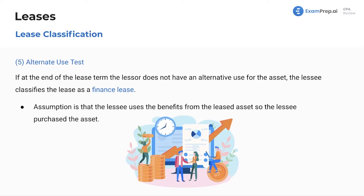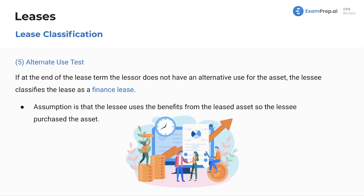The alternate use test, criterion number five: if I have a company build me a mining rig that's only up to code in Arizona and can only mine a certain type of gemstone — that's super specific. If at the end of the lease term the lessor does not have an alternative use for the asset, the lessee classifies the lease as a finance lease. The assumption is that the lessee essentially purchased the asset — it's a purchase disguised as a lease.